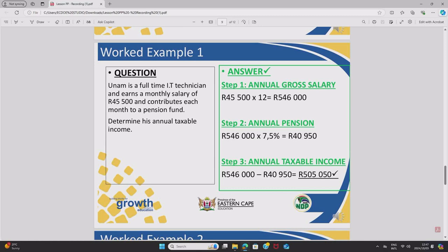Let's get into our first worked example. Question one: Unam is a full-time IT technician and earns a monthly salary of R45,500 and contributes each month to a pension fund. Determine his annual taxable income. Step one — calculating annual gross income: to convert monthly to annual, multiply by 12. So R45,500 × 12 = R546,000. His annual earnings are R546,000.